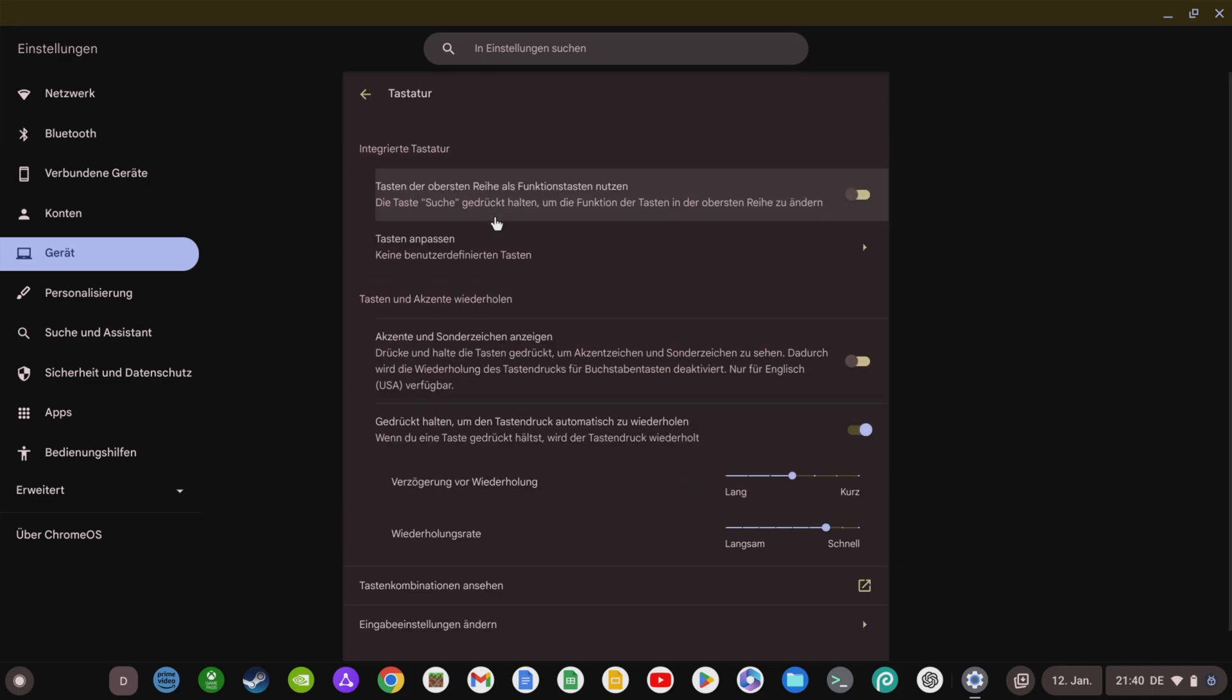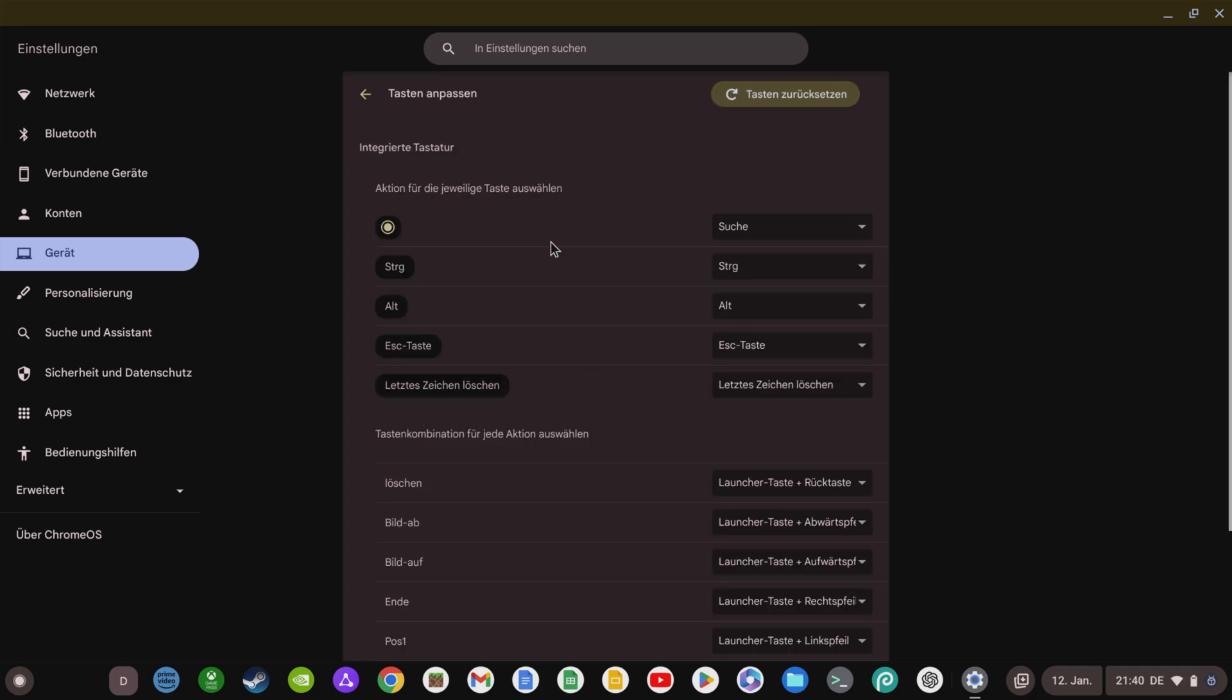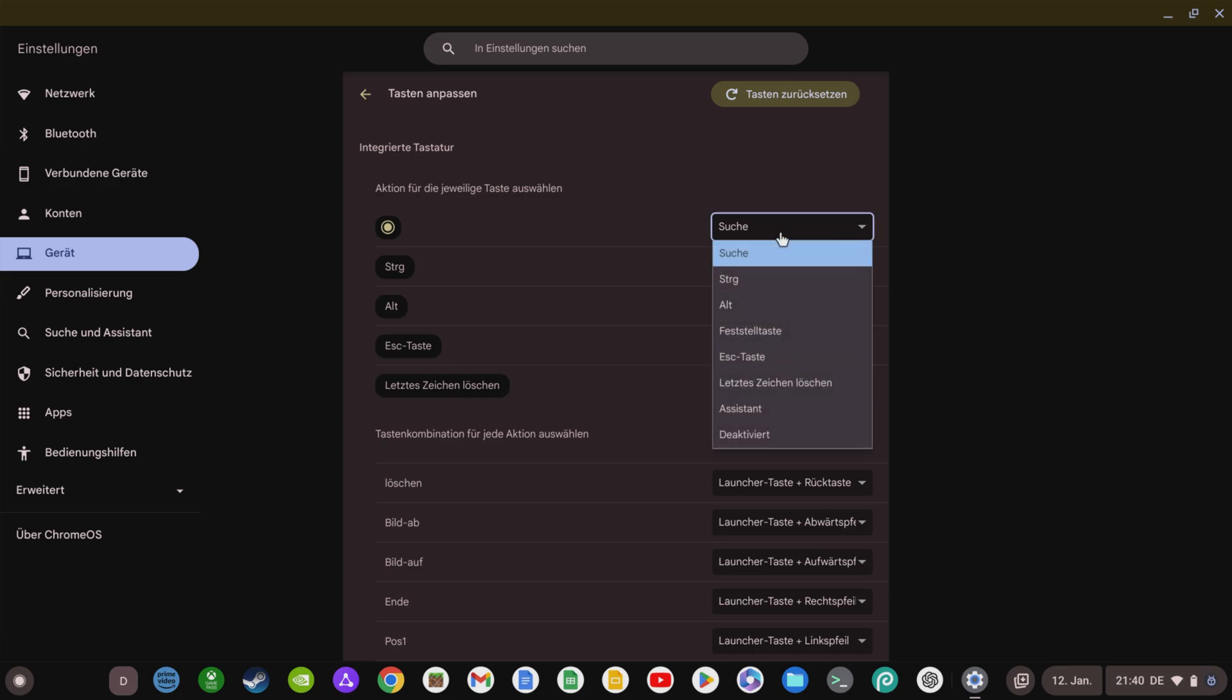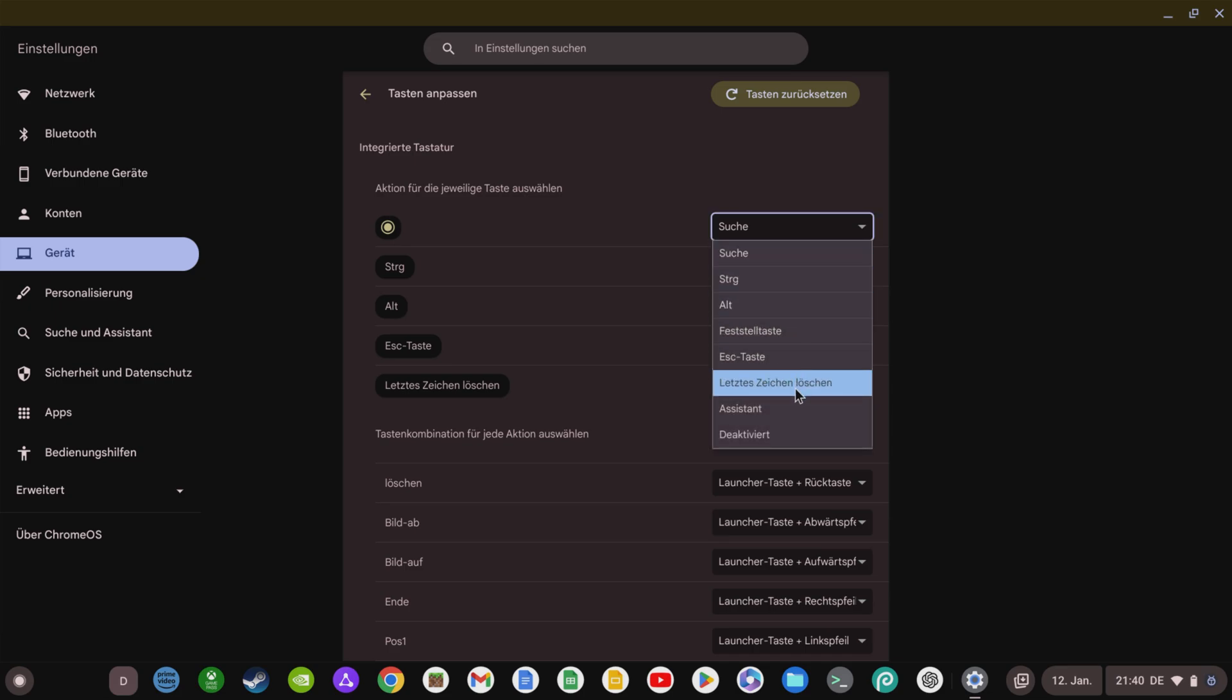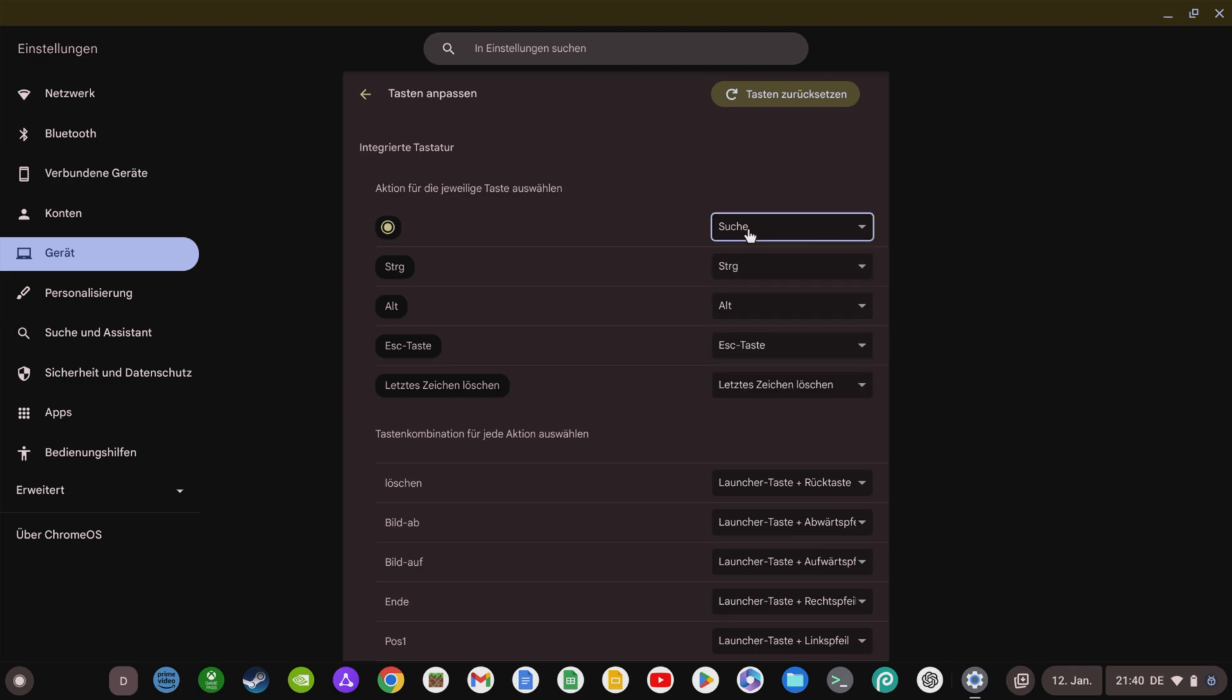In addition to the mouse, there are also new customization options for the keyboard. If we go to the Keyboard menu item in the settings under Device, we will now see the Customize Keys section. Here you can customize various special keys. For example, you can assign selected other key functions to the Launcher key, which you use to open the search function on your Chromebook by default. You can do the same for Ctrl, Alt, the Escape key, and the Backspace key.